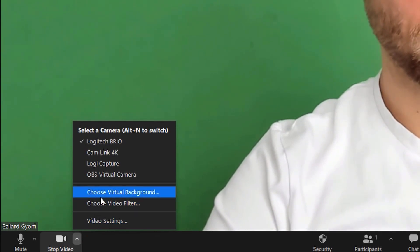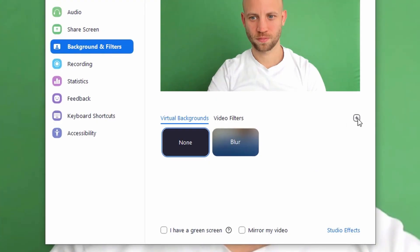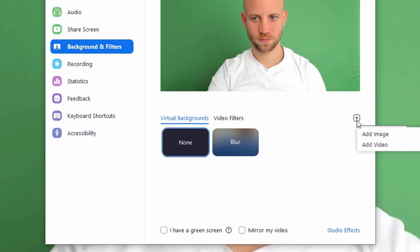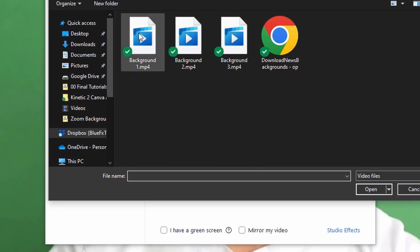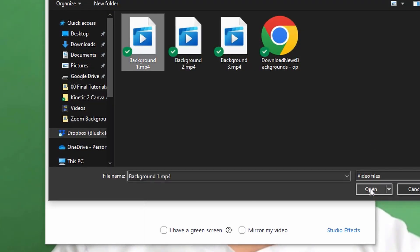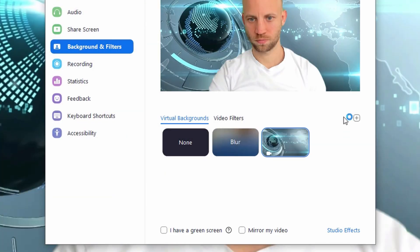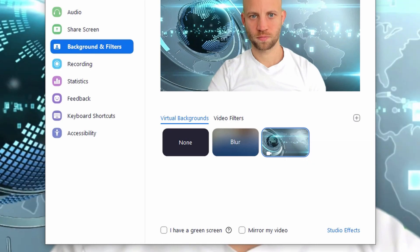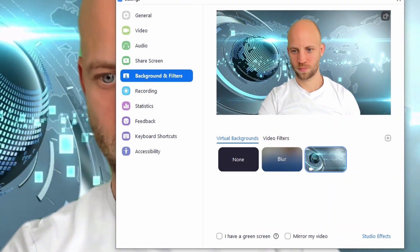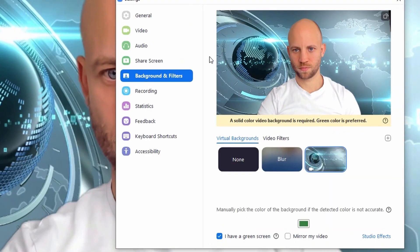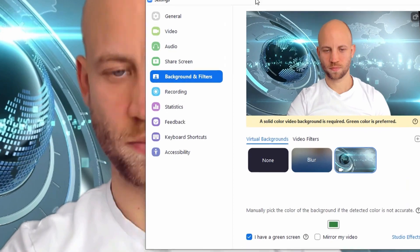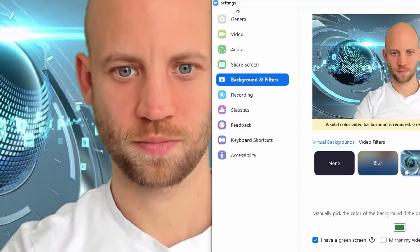Go ahead and select choose virtual background. Here, just click on the small plus sign and now you can select an image or a video as your background. If you're using a green screen backdrop, check the I have green screen checkbox, and if you don't have a green screen, just leave it unchecked.